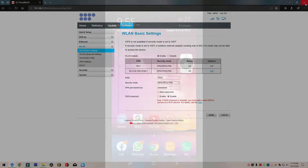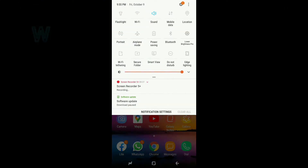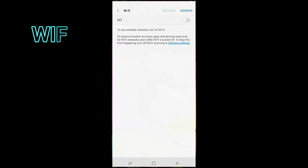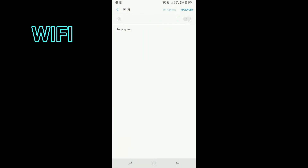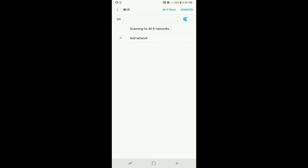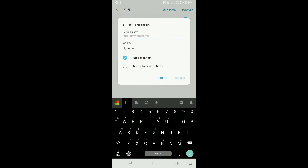On your phone, go to Wi-Fi settings, turn Wi-Fi on, tap Add Network, and touch the network name.